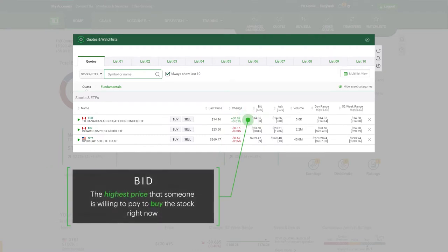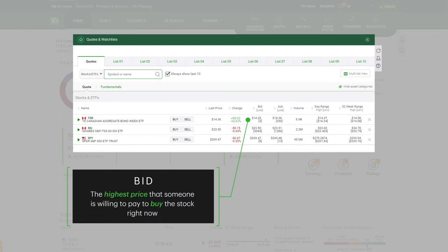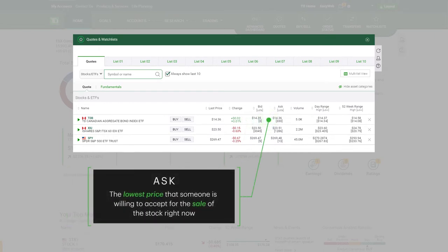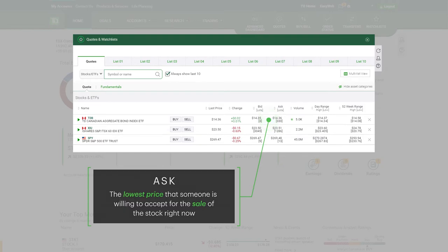Bid: The highest price that someone is willing to pay to buy the stock right now. Ask: The lowest price that someone is willing to accept for the sale of the stock right now.